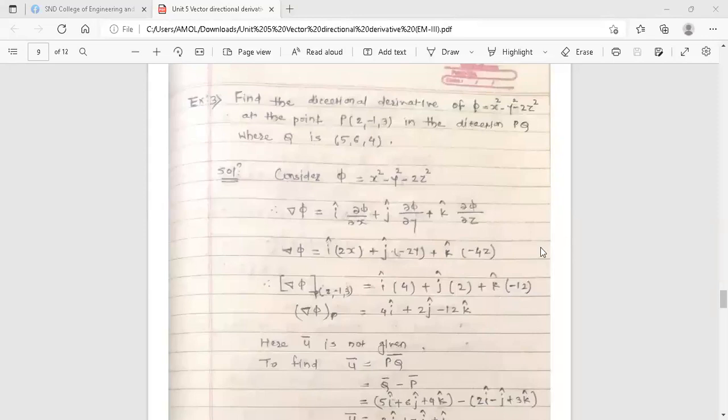Hello dear students, this is your Engineering Mathematics 3 lecture. Today we are going to discuss a few examples on directional derivative. In the previous lecture we discussed the concept of directional derivative and some examples. Now we'll see the next example.